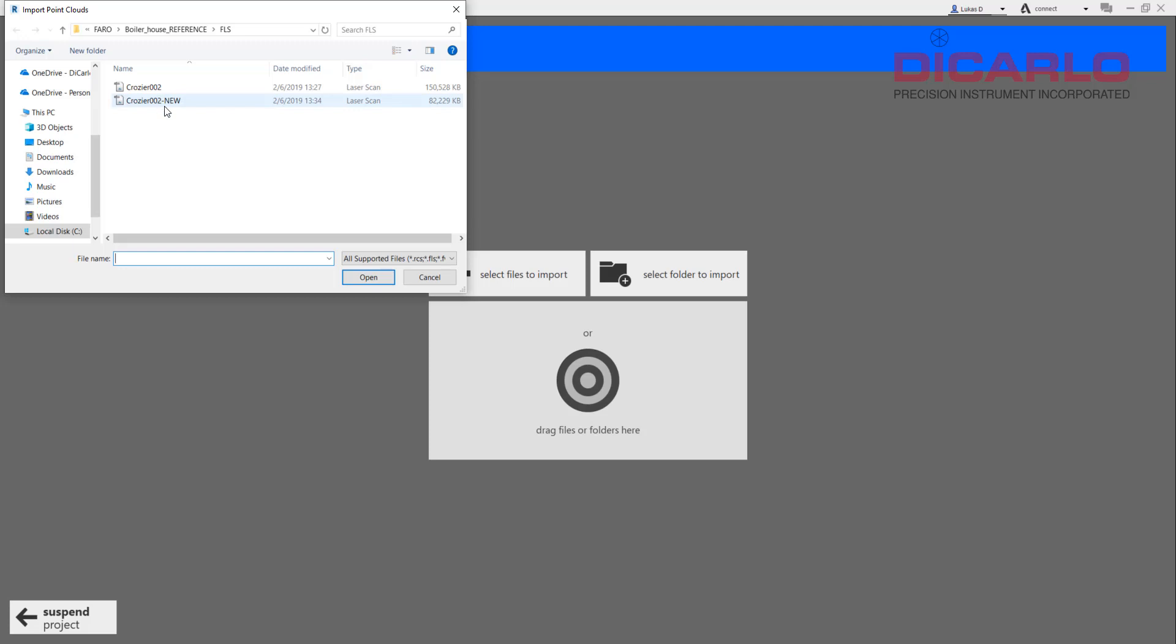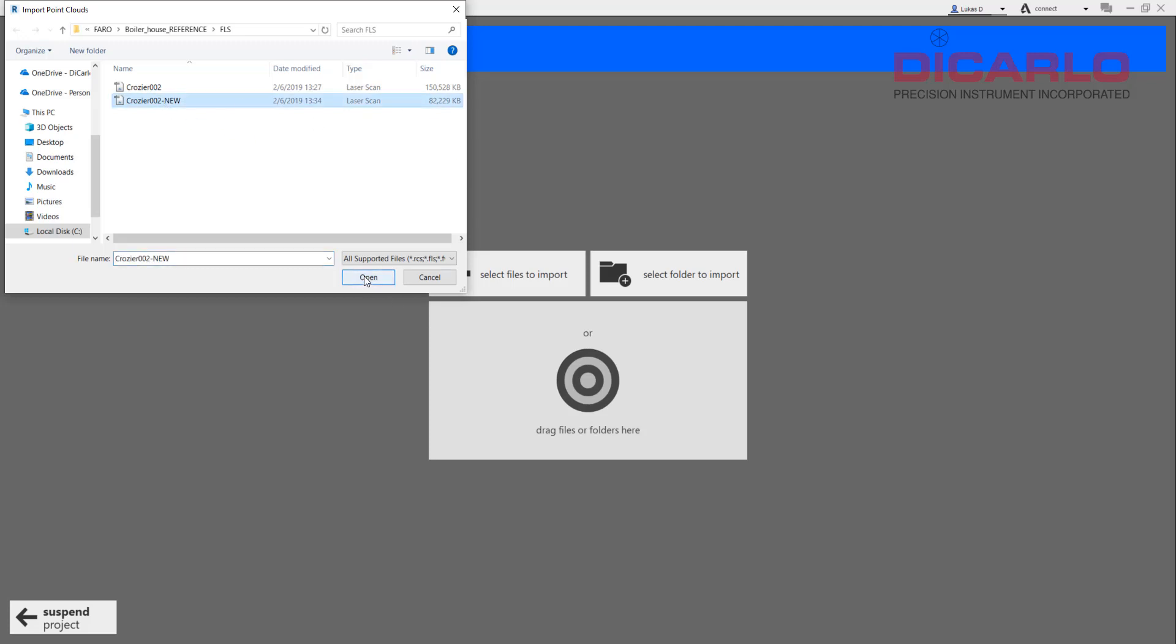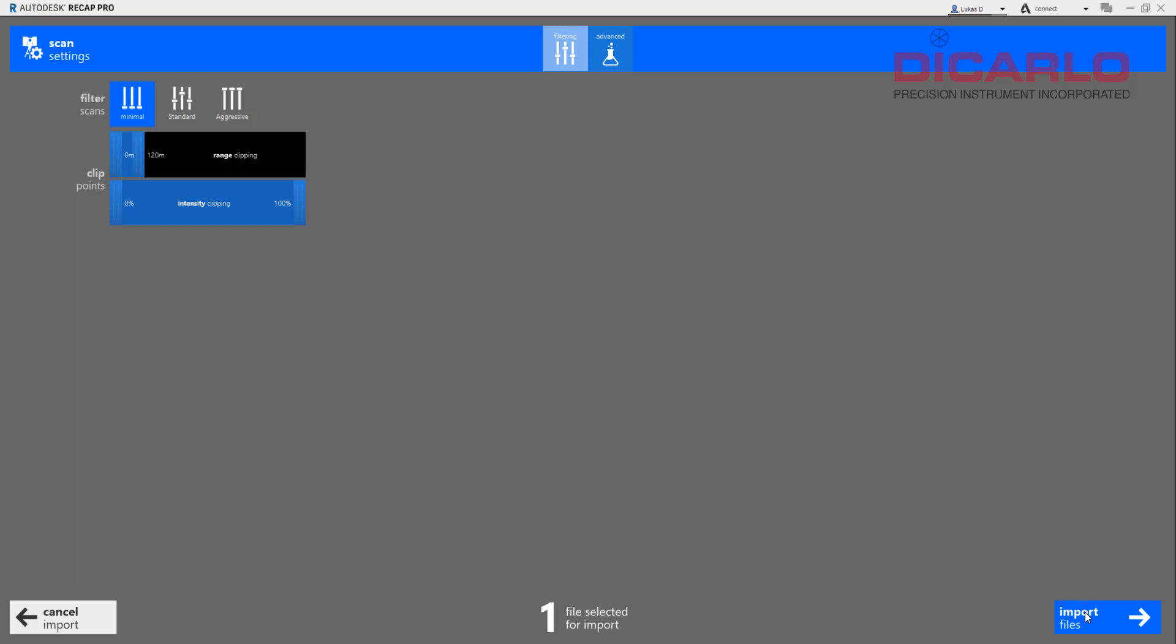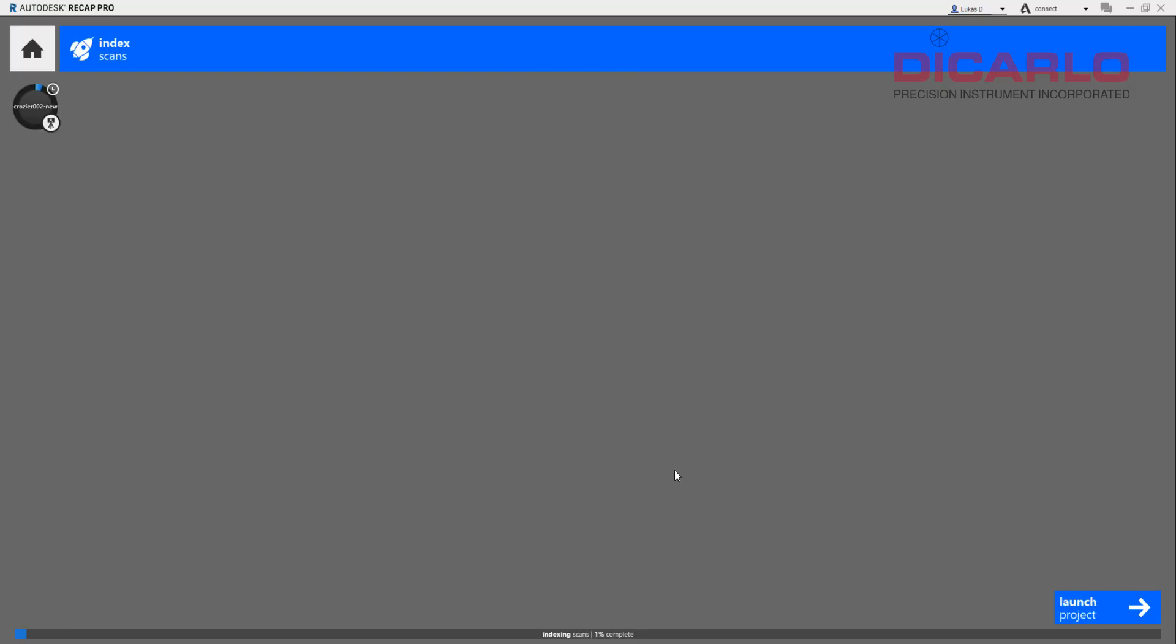Once again, just wait till it indexes and imports the file into it, but it should now open in the right location.